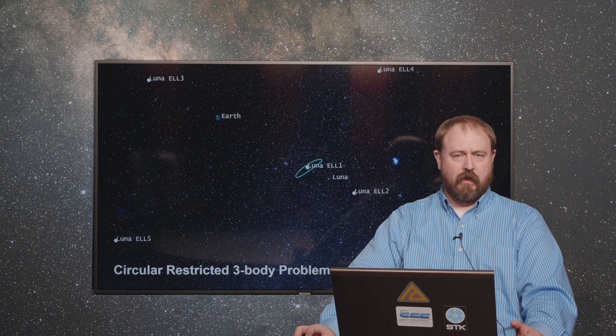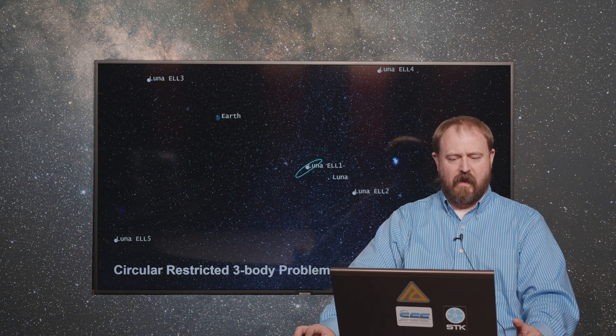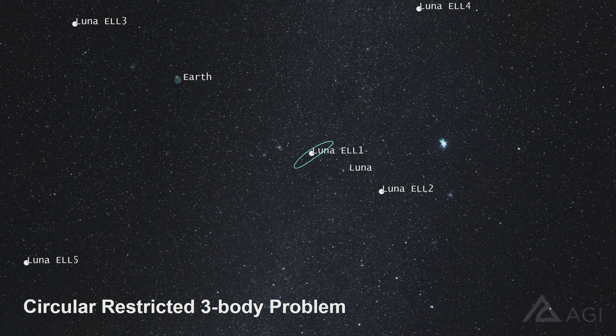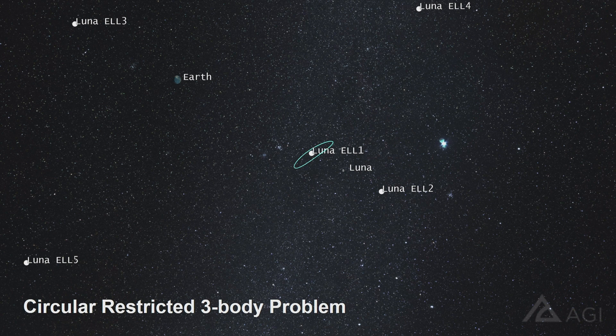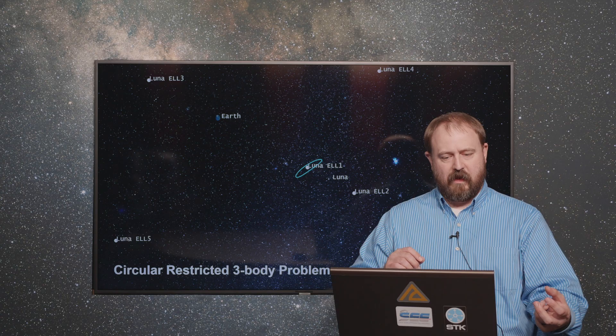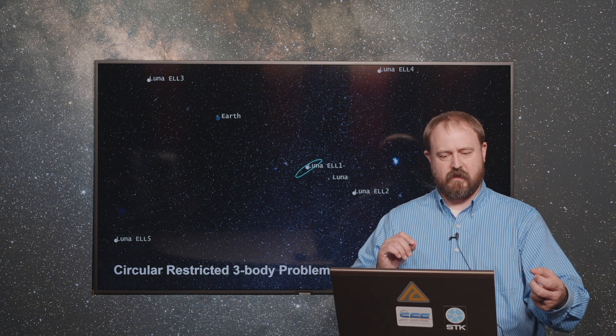We're going to go into a little bit of detail and give you some pointers and tips and tricks for how you can get up and running with this model. On the screen you see a view of the Earth and a fictitious third body called Luna. I'll go into detail of why we're doing that, but this is the classical representation of the libration points associated with that Earth-Moon system.